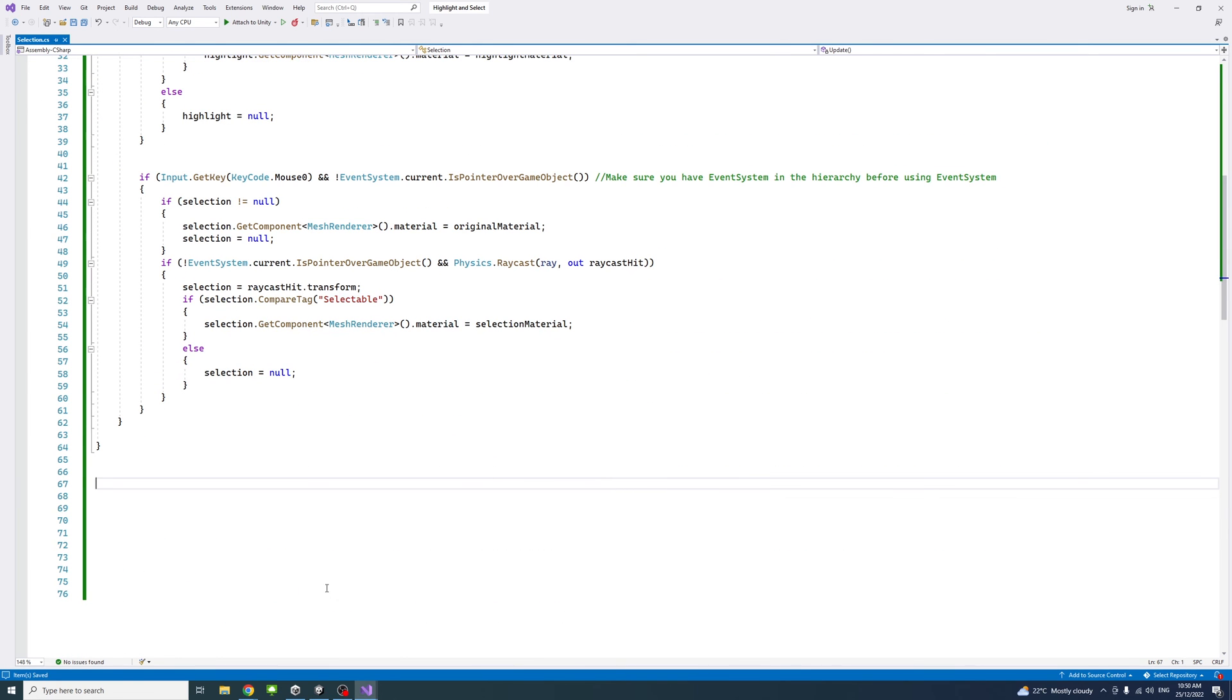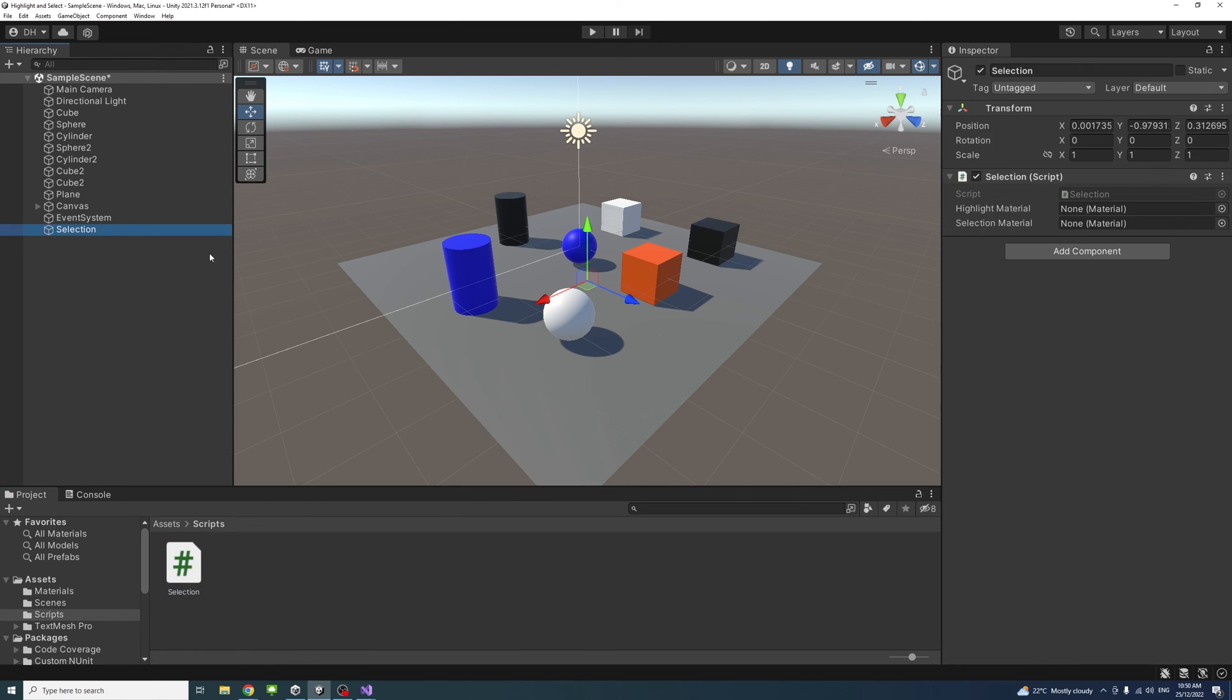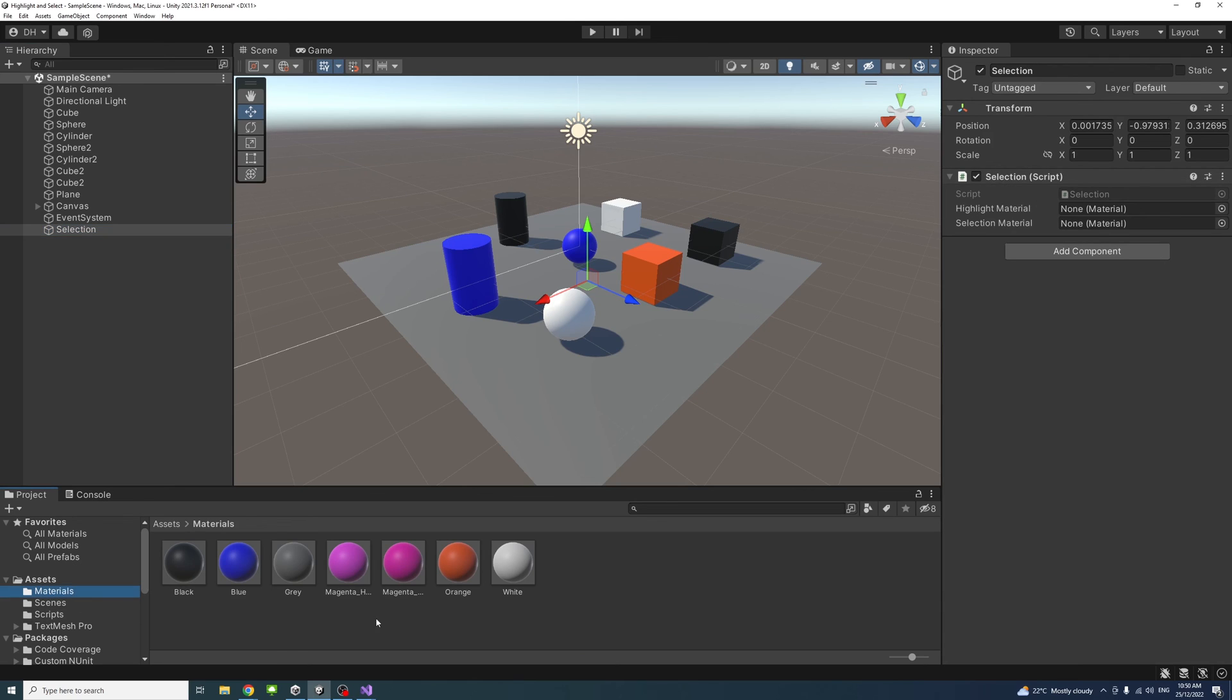If I save, go back to the editor, select the selection game object which has the script, and then we'll go to the materials. These are the two materials. This is for the highlight.